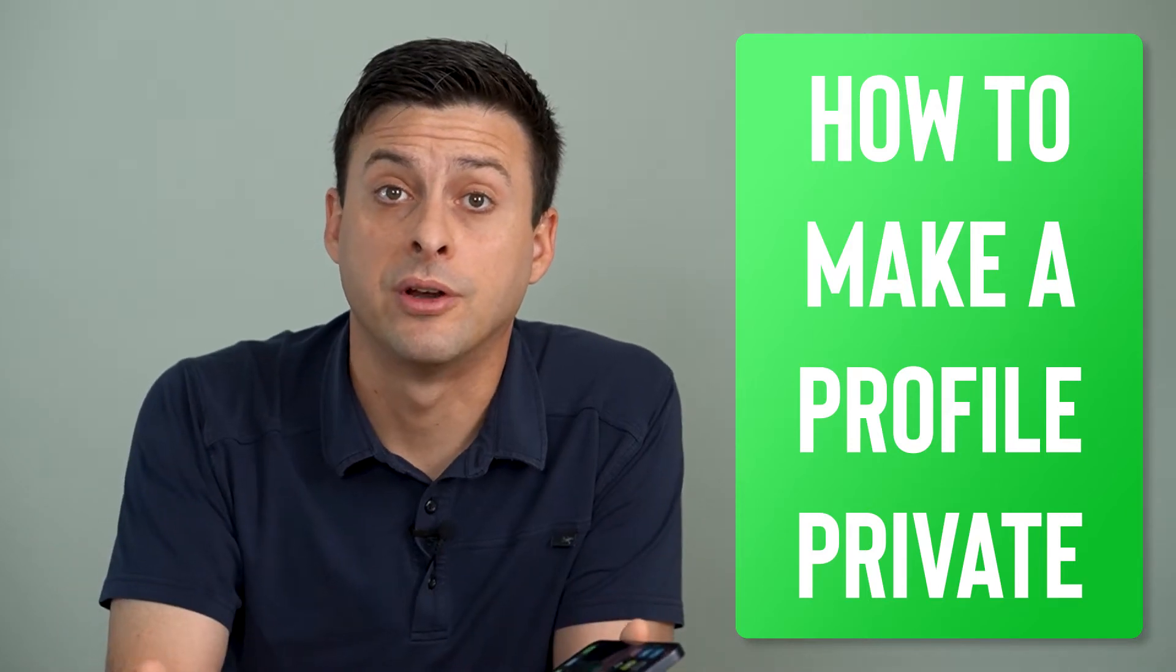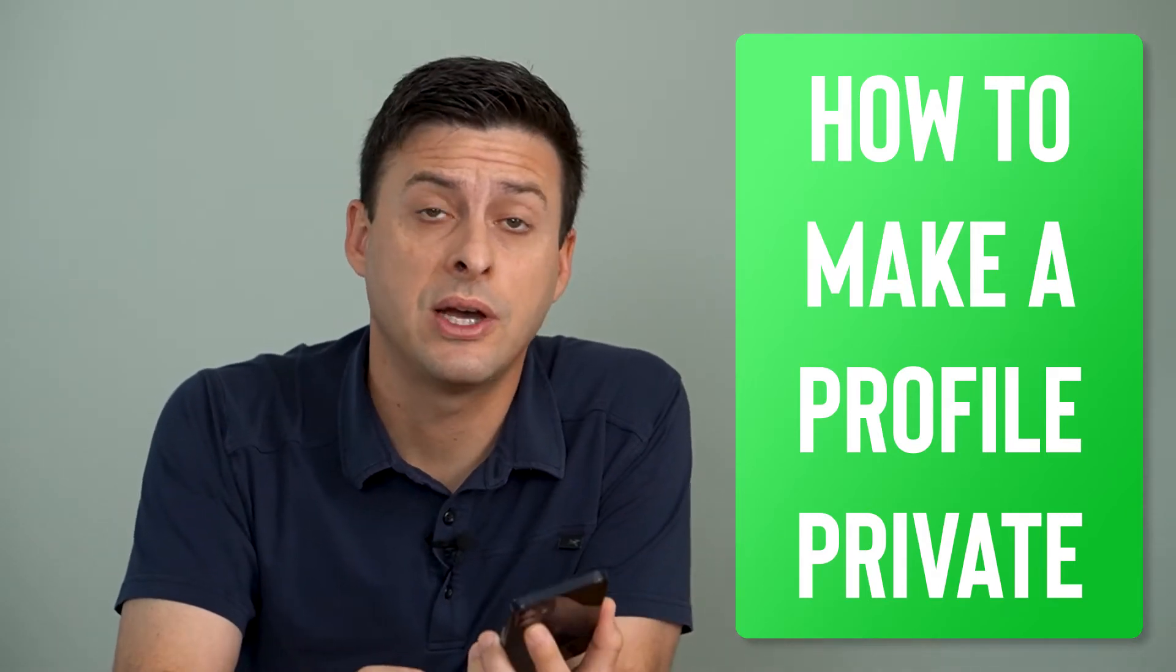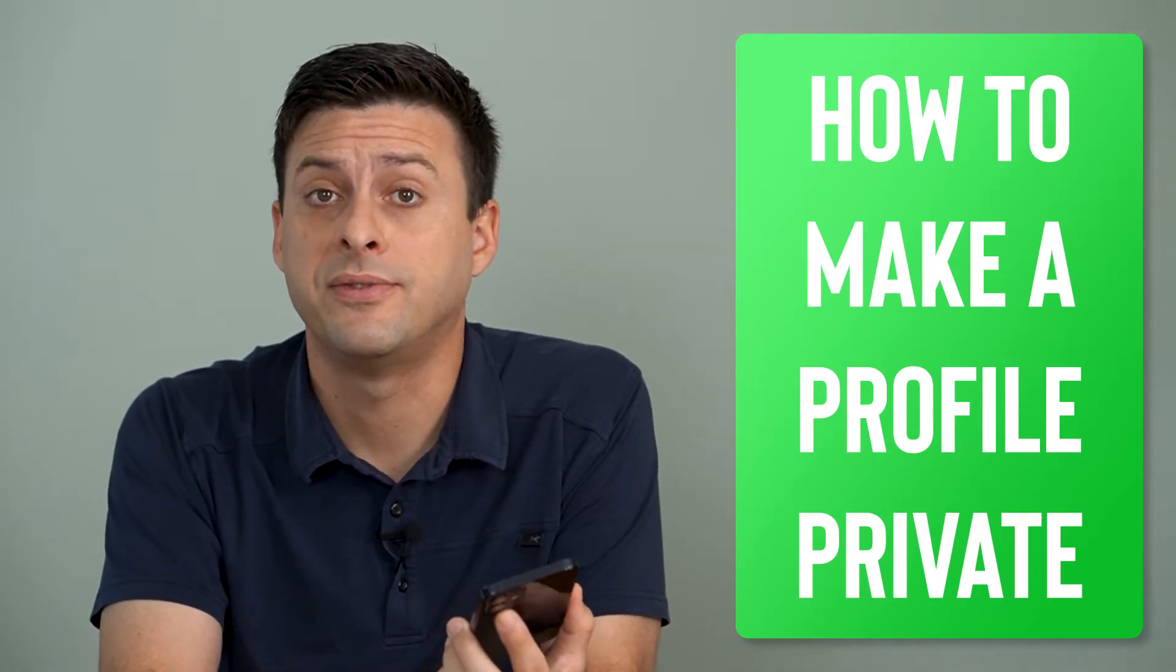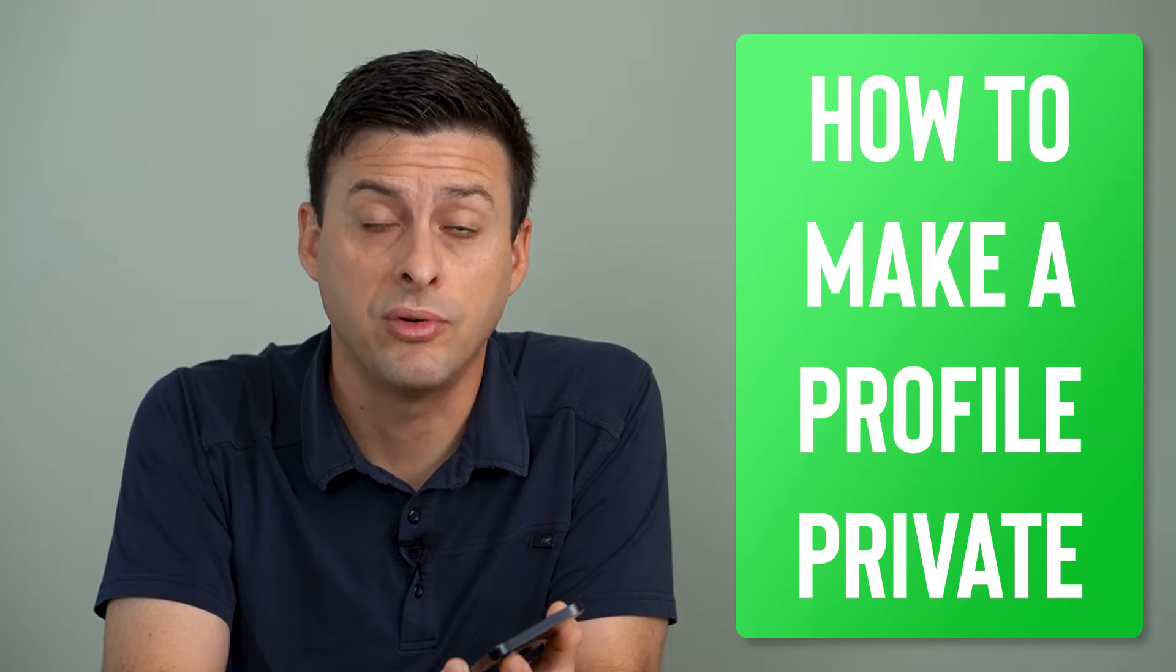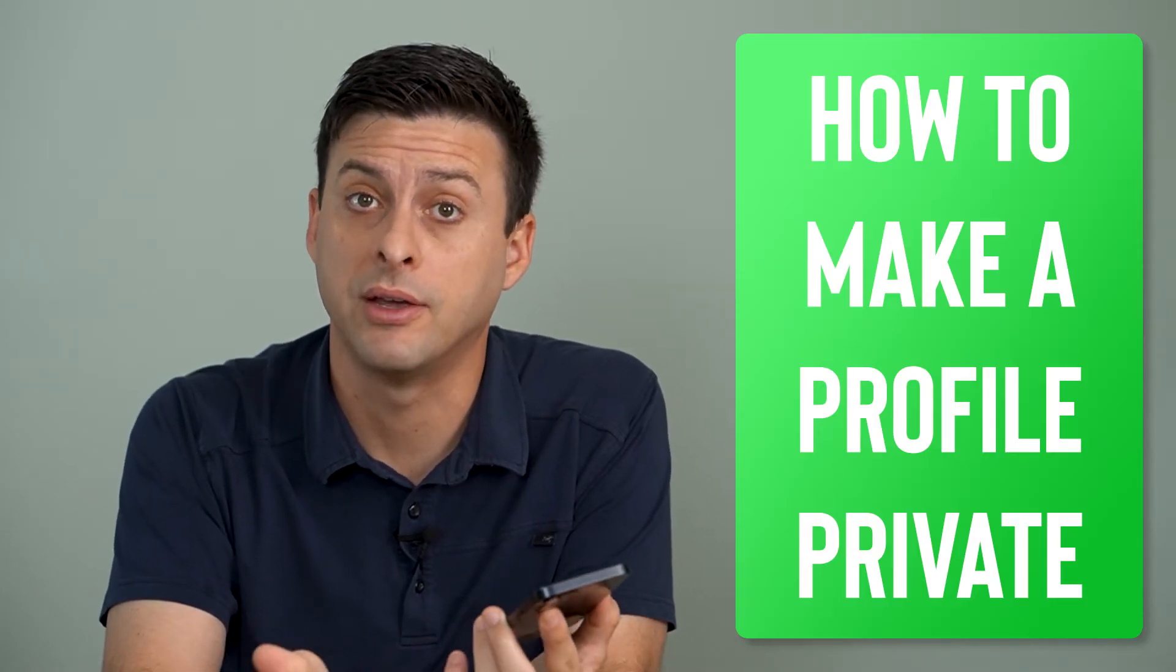Hey guys, Trevor here. And in this video, I'm going to show you how to make your Facebook profile private on your iPhone.